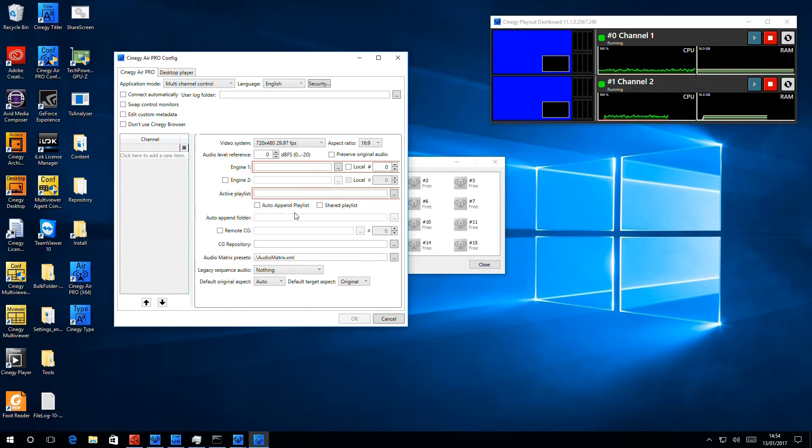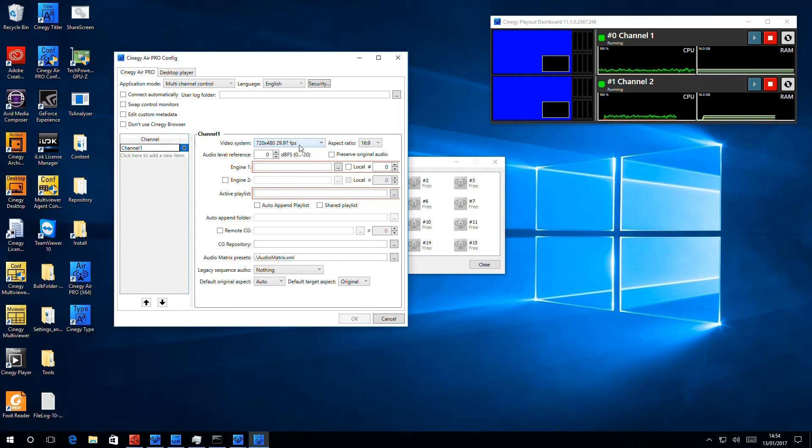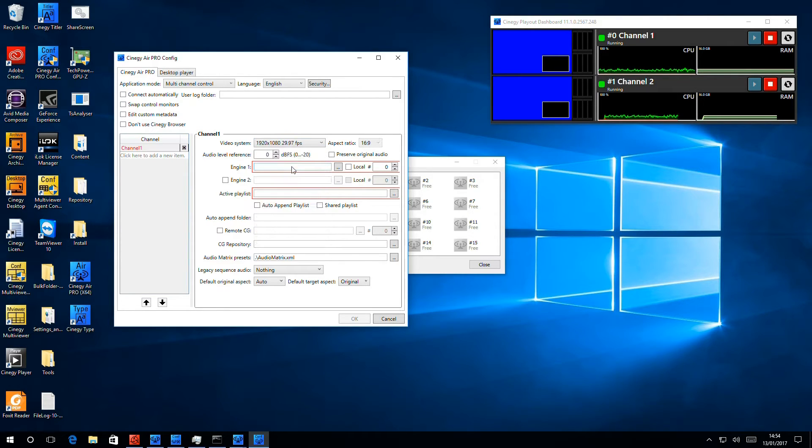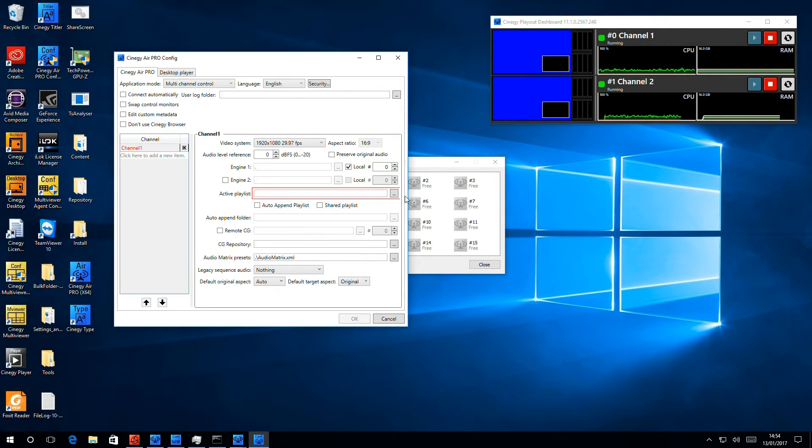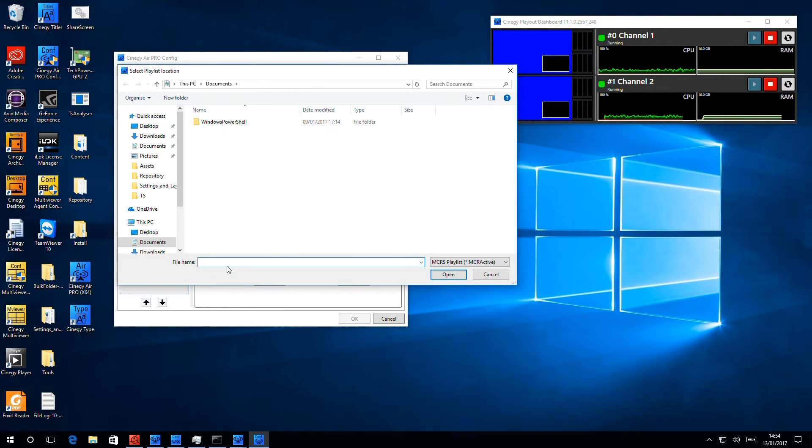But here also, we have the possibility of putting in additional channels. So I'll put in channel 1, make sure that the standard is correct, make sure that the engine is selected, and make sure that the playlist is in place.